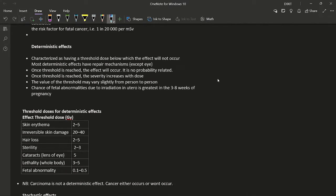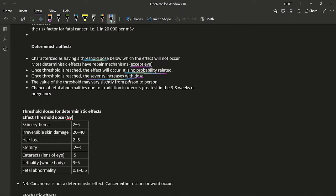Deterministic effects are characterized by a threshold dose below which the effect will not occur. Repair mechanisms exist, so if the radiation dose is very low the body can cope. The only exception is the lens of the eye forming a cataract — it undergoes a deterministic effect but lacks a repair mechanism. Once the threshold is reached, the effect will definitely occur. The severity of deterministic effects increases with dose, correlating with greater cell death.